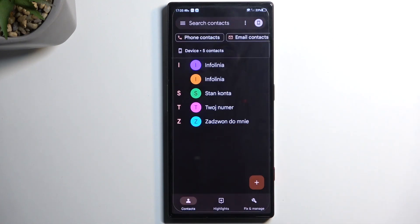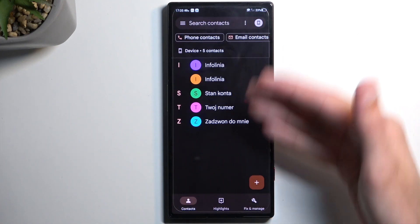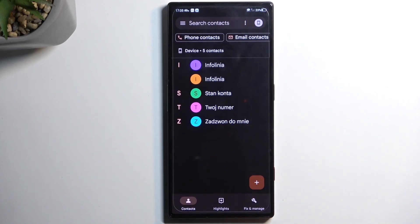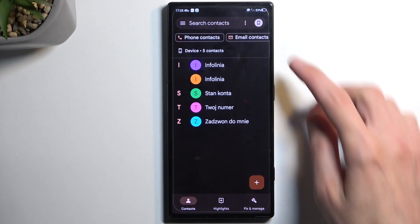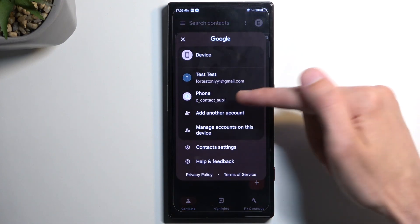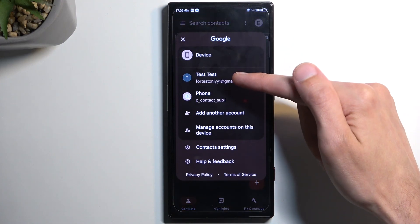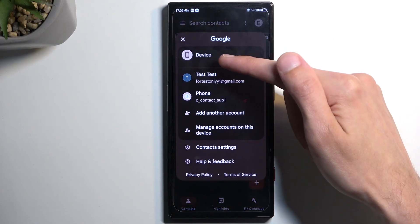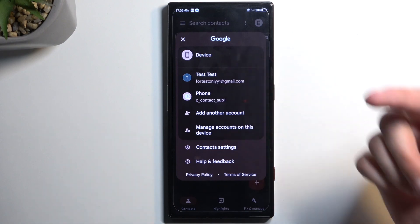You can select Device and as you can see, there are the contacts. Like I mentioned before, previously we only had the Phone and the Google account. Now we have an additional one: Device.